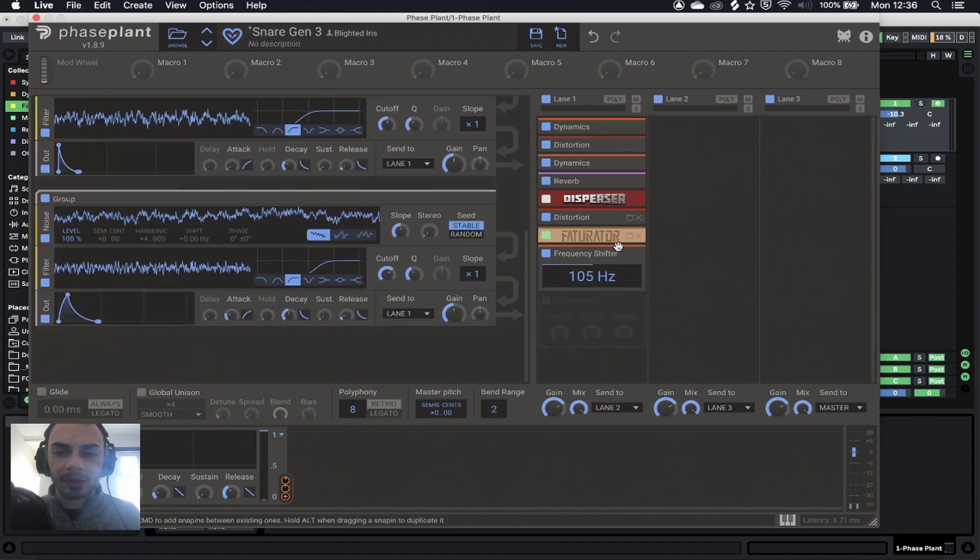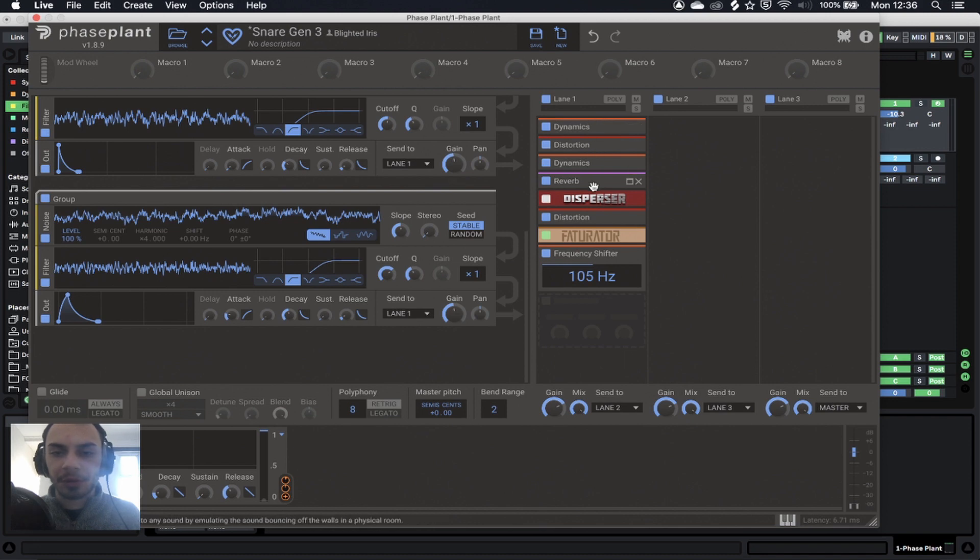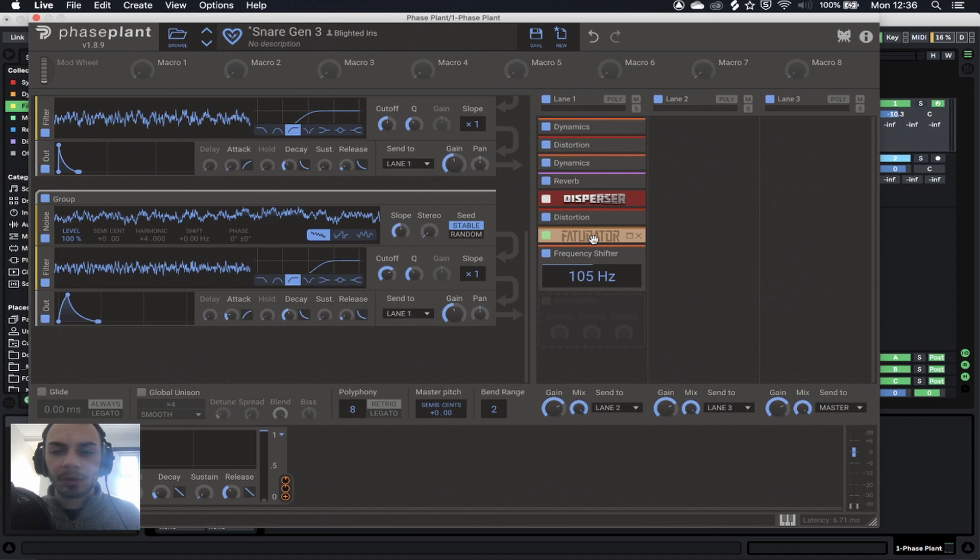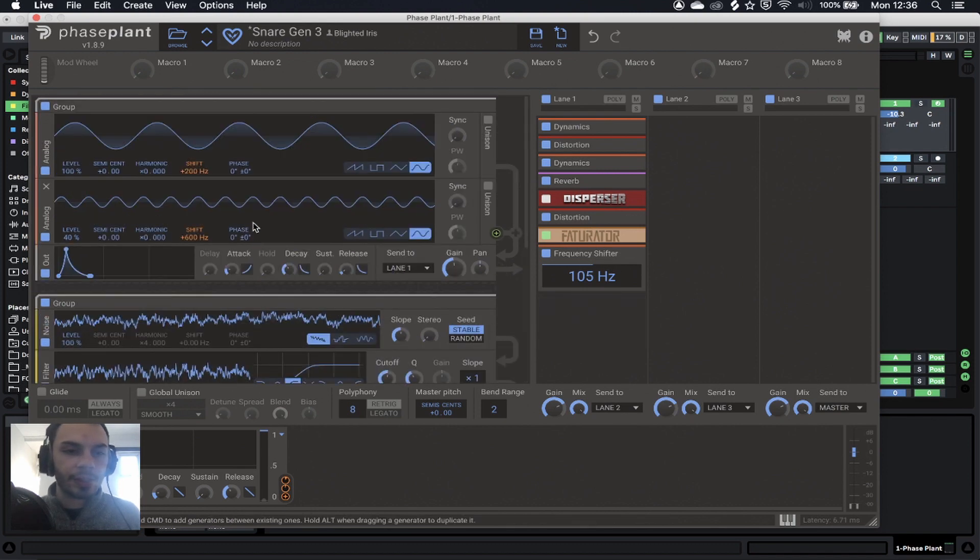And then we have some compression, distortion, more compression, reverb, a little bit of disperser, some more distortion, more distortion, and some frequency shifting. Let's get cracking.